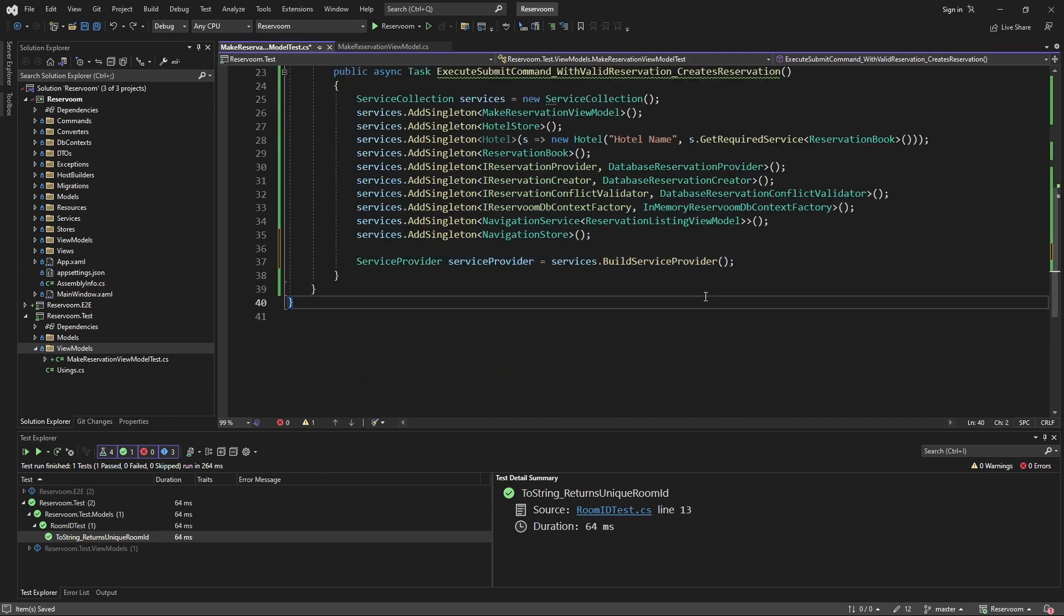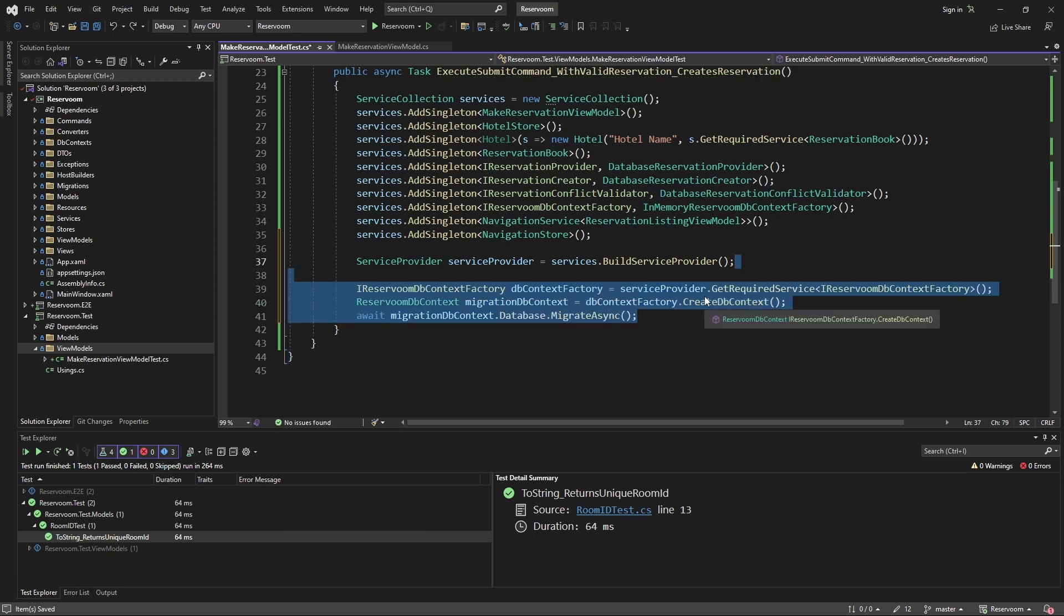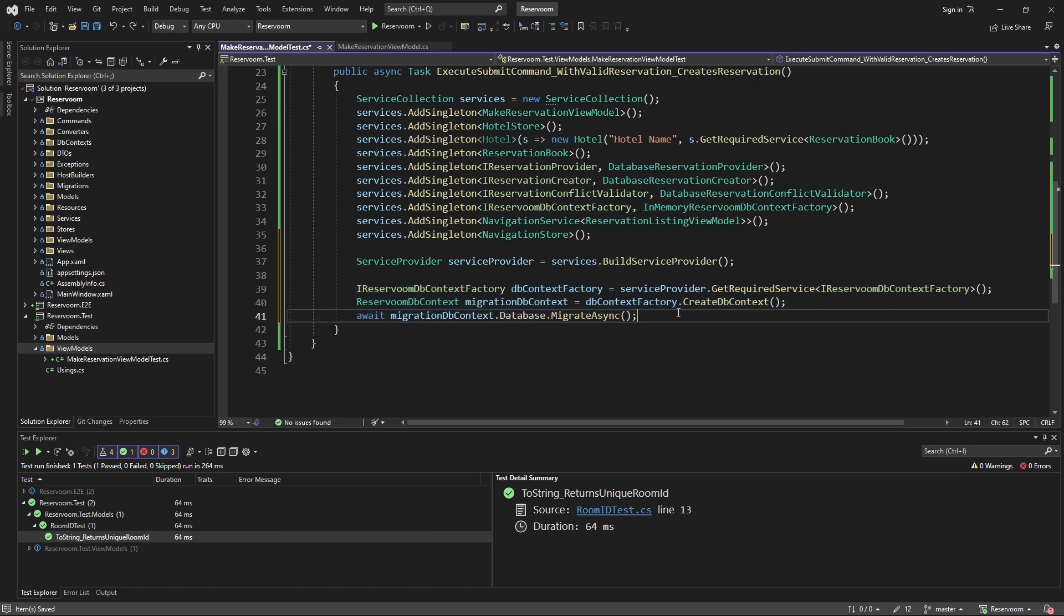Now, we can build our service provider. And for this test, we're going to be integrating with our database. So, before we do anything, we're going to have to run migrations against that in-memory database so that we have all the database tables spun up that we're going to interact with.